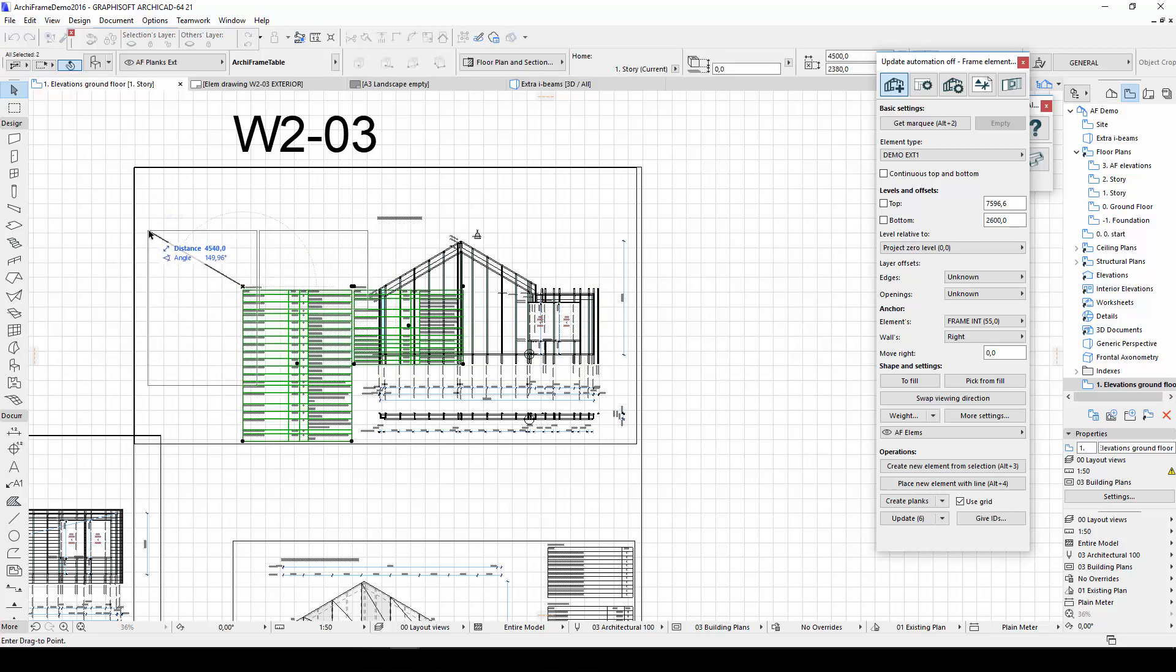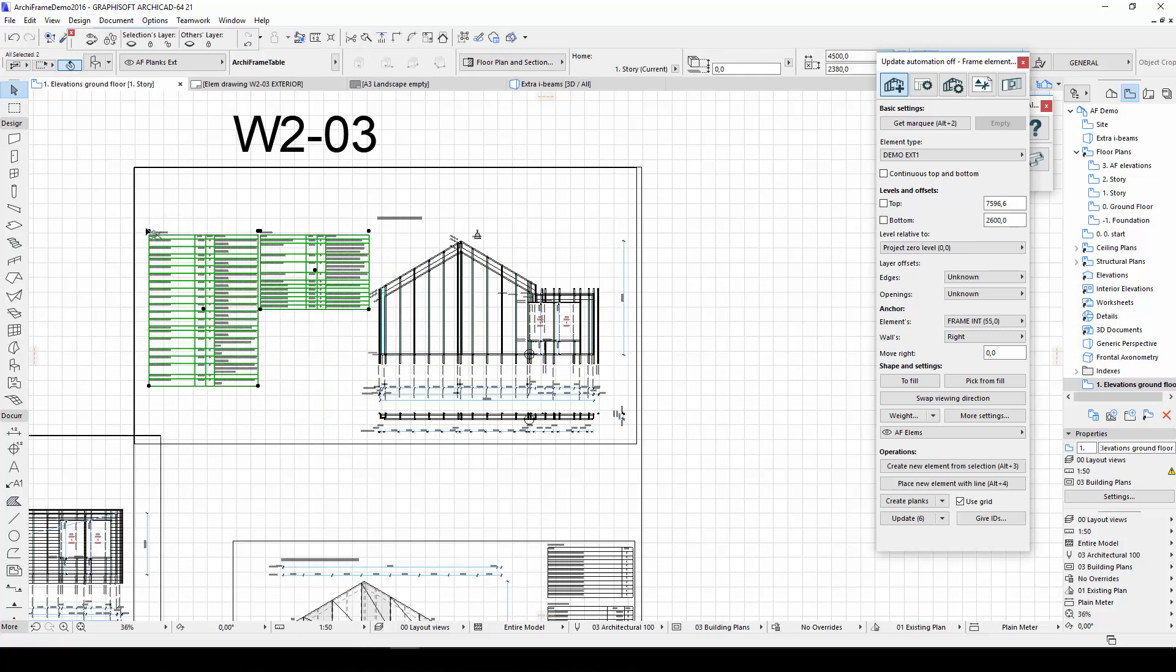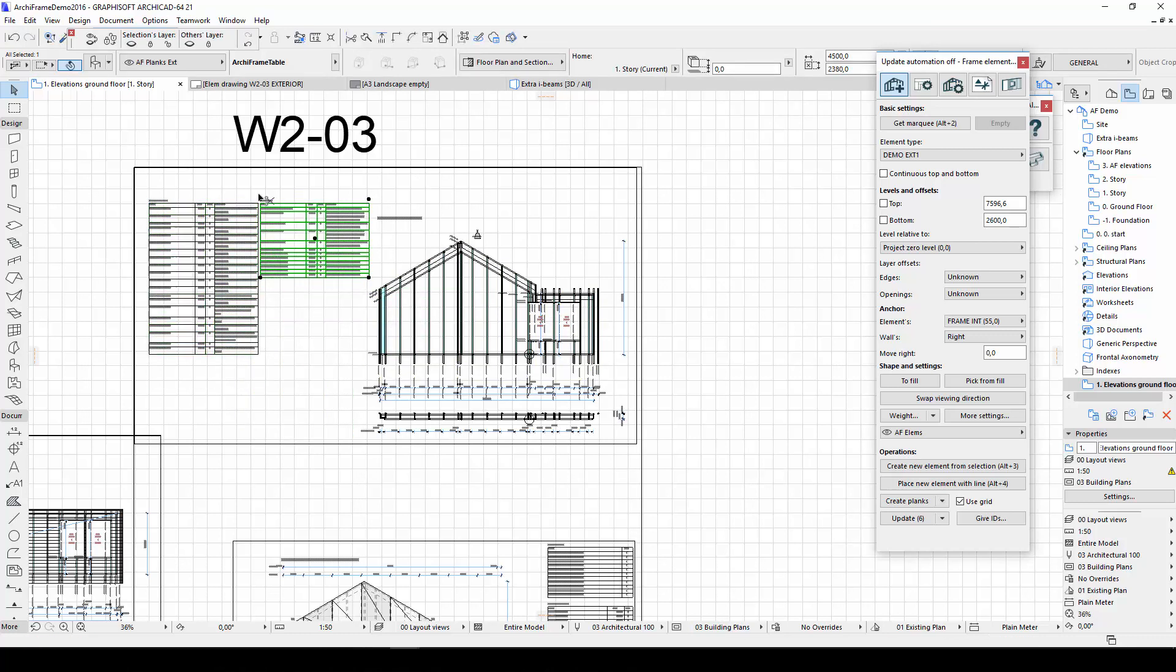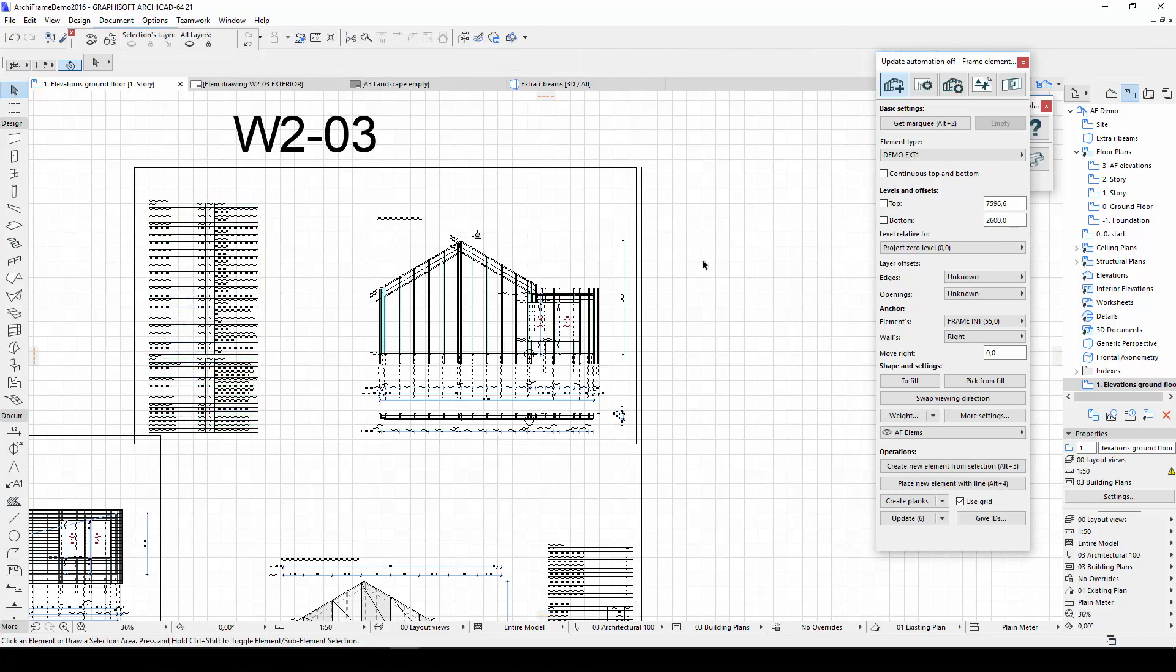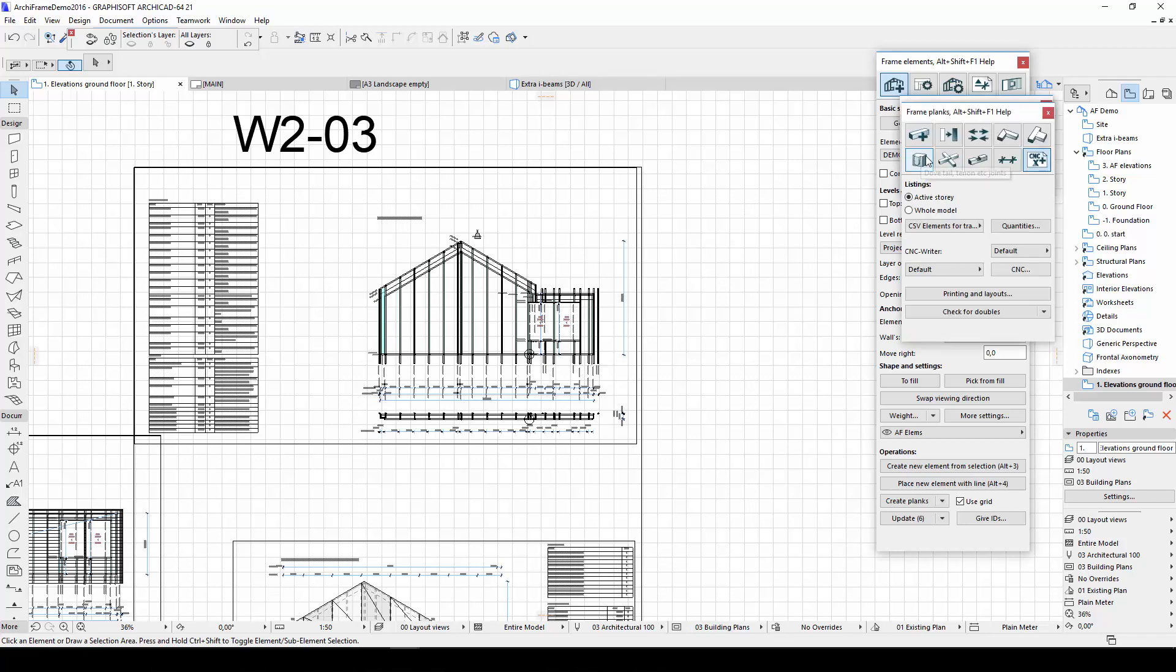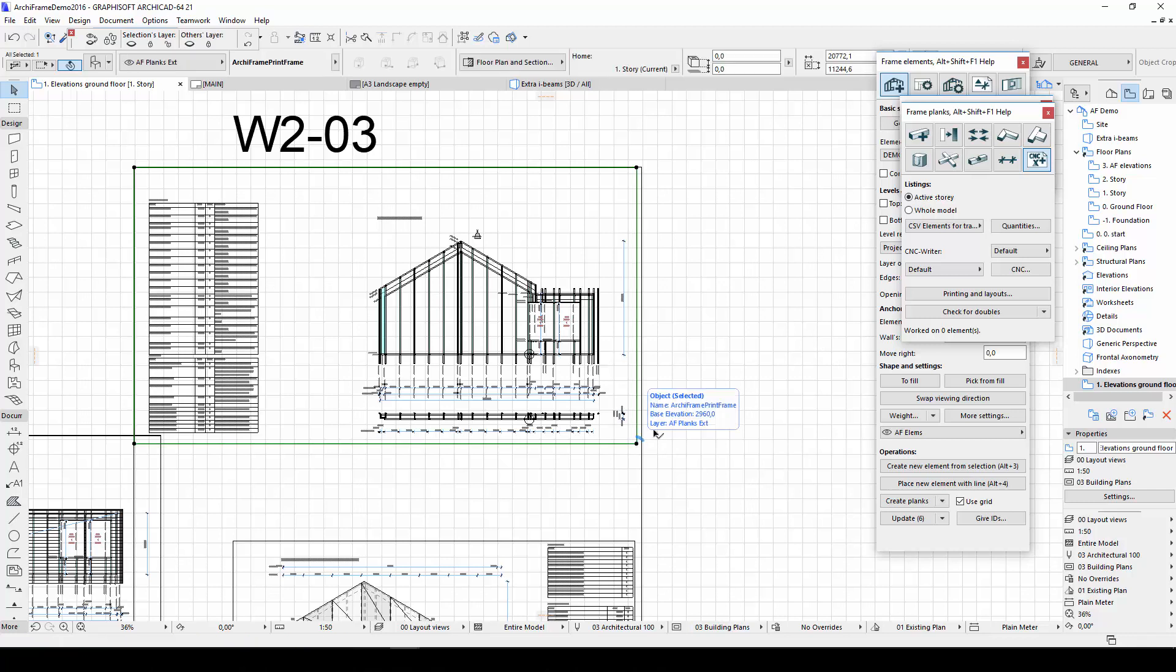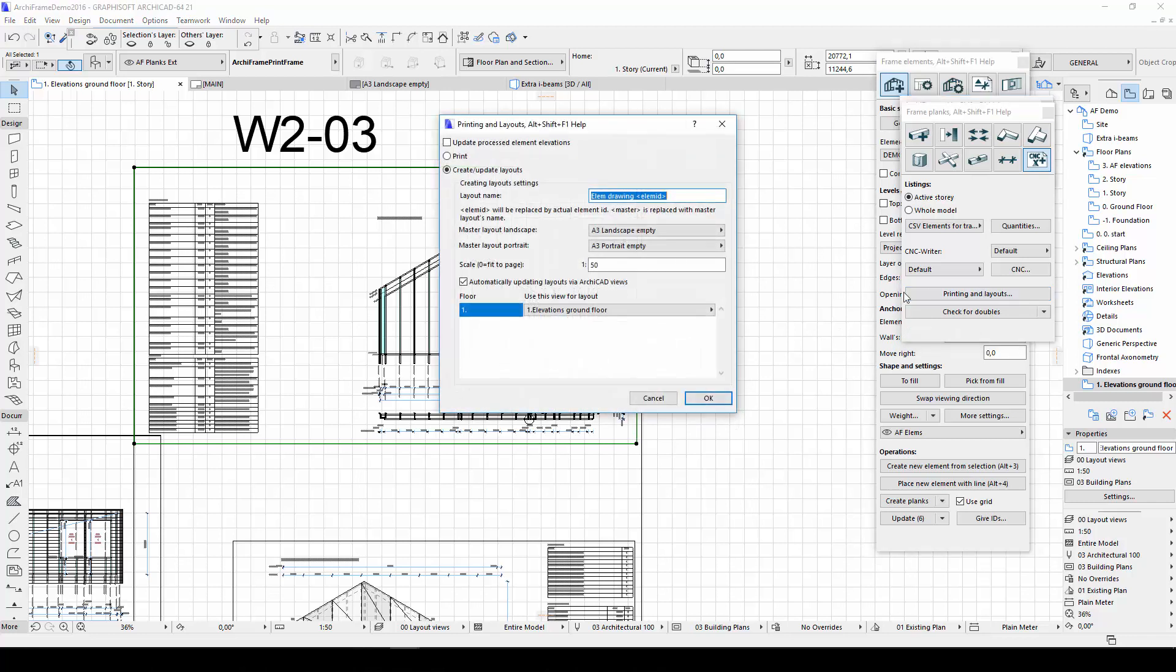Another function that might be useful is creating layouts for specific elevations. If I want to create layouts for a single multi-sheet elevation, I would select the outer border of the elevation before creating the layouts. If I want a layout for an individual sheet, I would instead select that sheet's border before creating the layout.